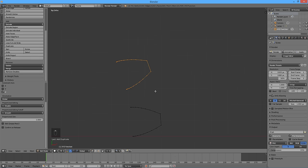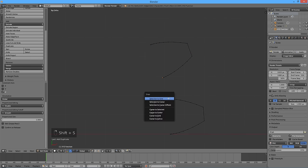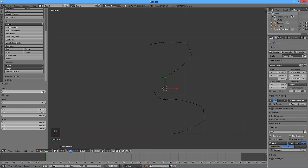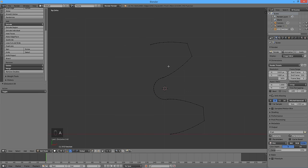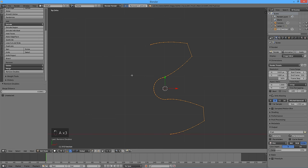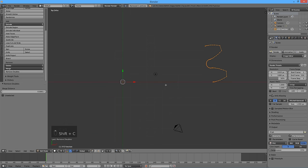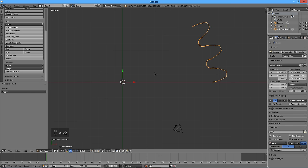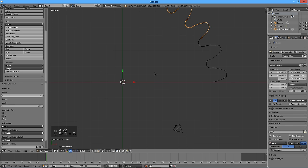Select these two vertices, then press Shift S, then Cursor to Selected. Unselect the top vertex and press the Spin button on the tools panel. Enter 16 for steps and 180 for angle. Press double-A to select everything, then press Remove Doubles. Press Shift C to return the 3D cursor to the default position. Press Shift D to duplicate, then R to rotate, then Z, then 15, then Enter.